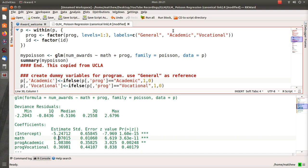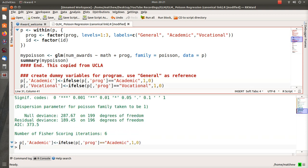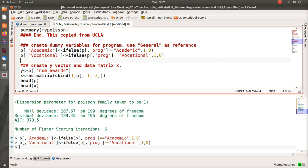So what I want to do is create dummy variables for this program variable. There's three factors or categories, and notice that R uses General as the reference, so we'll do the same. We'll code Academic as a 0-1, and then Vocational as a 0-1, and then 0-0 would be General.